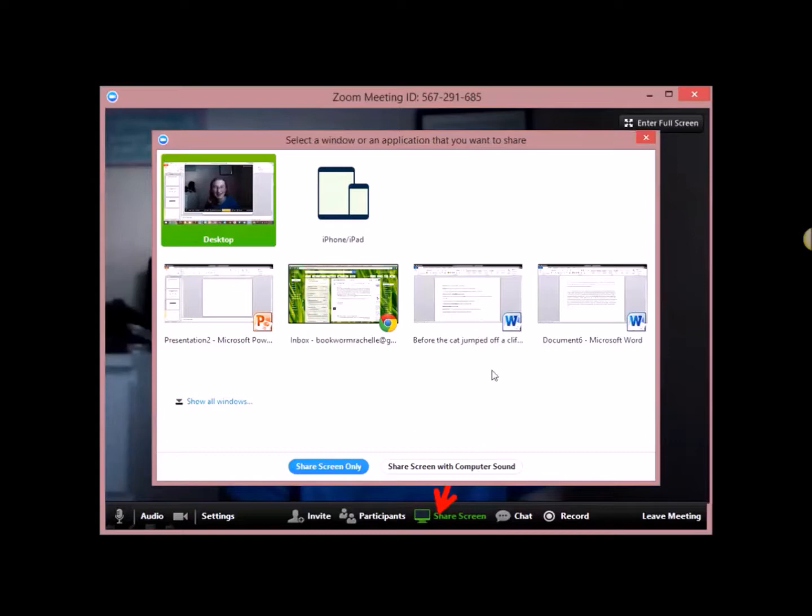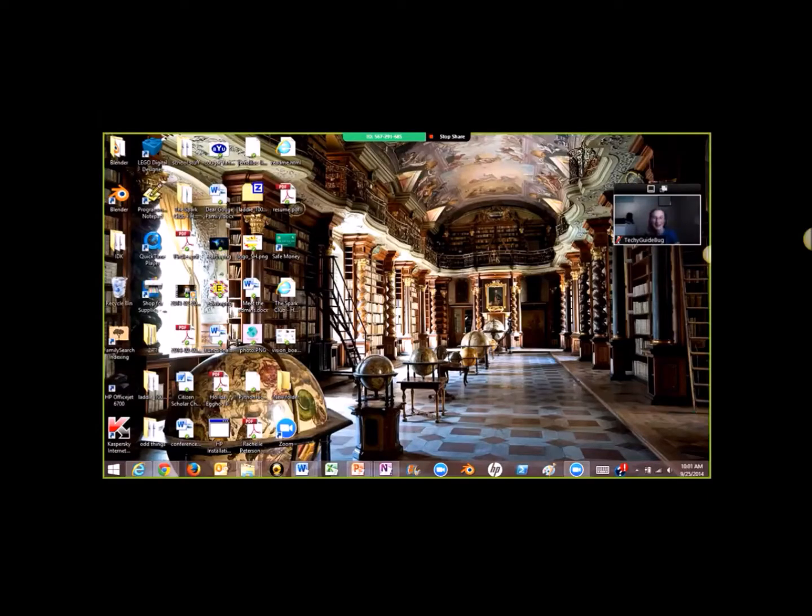And you can share a screen only or you can share a screen with computer sound. If you share with computer sound, then if you're watching a video, people can not only see it, but you can also hear your sound that you're hearing on your computer. So you can watch a video together. I like to do that with my friends sometimes. Okay, so click desktop. And this is my desktop. And if there were more people in the room, you'd see more videos or cams or whatever right here.